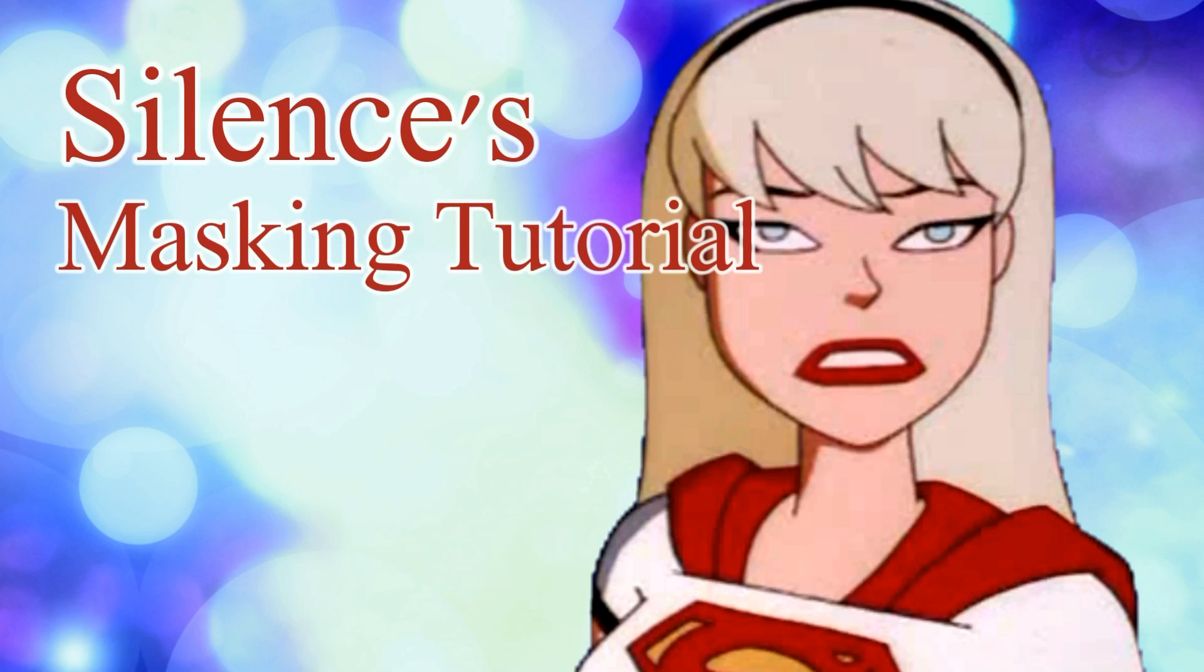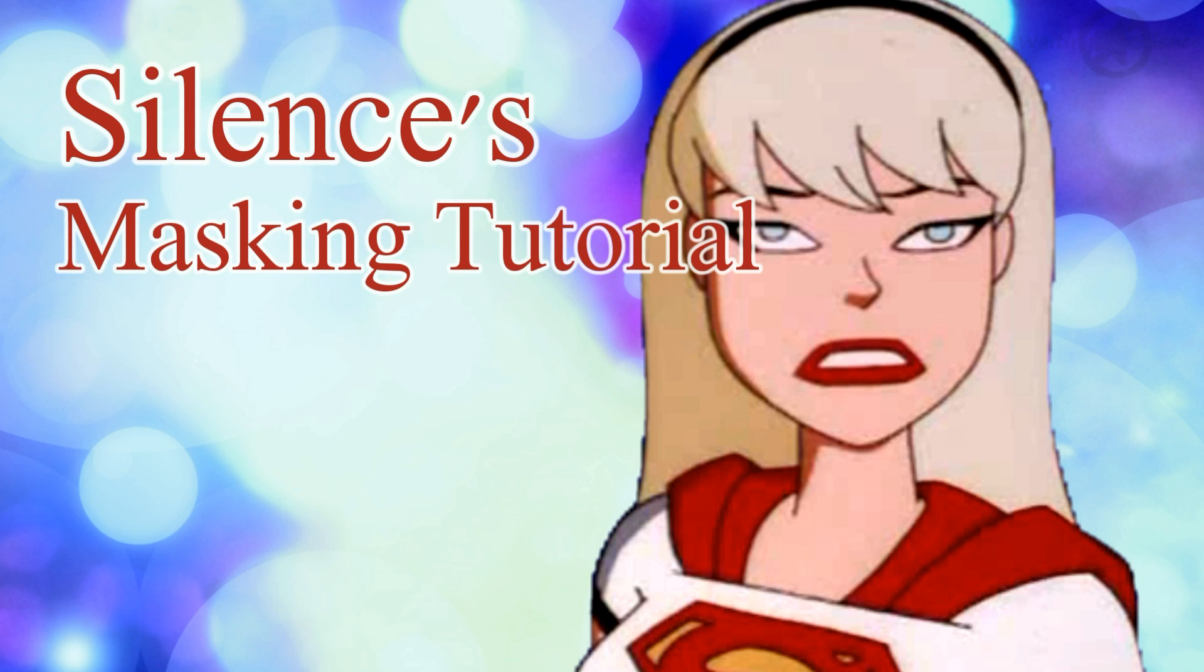Hello everyone, this is Waiting in Silence. A few people have asked me about how I make my masks and what program I use. And for a while I've been thinking about making a tutorial, but now that I finally know how, I decided to give it a try.